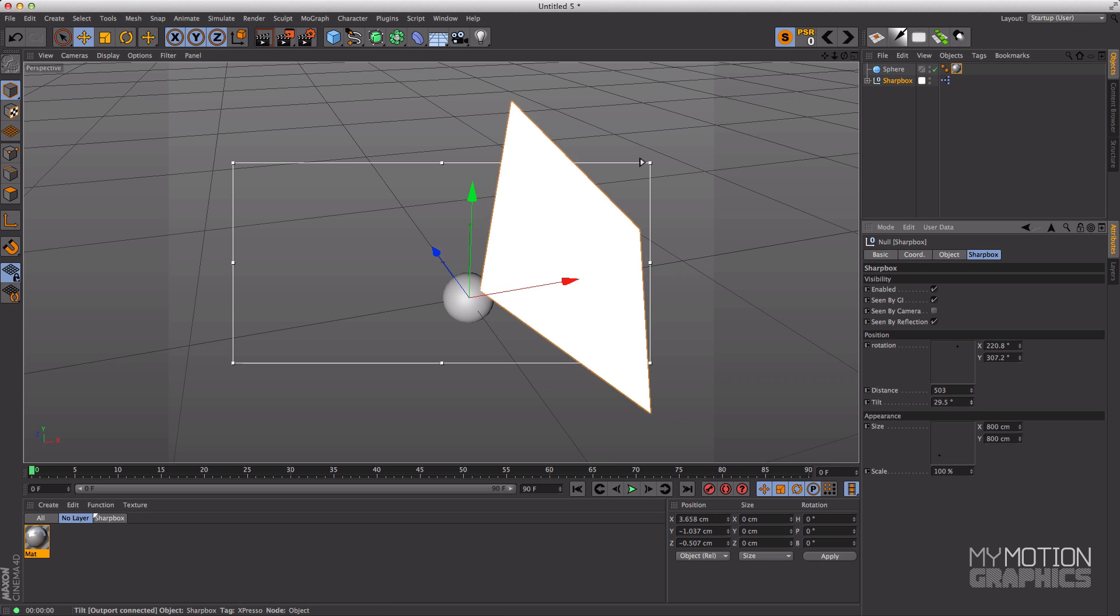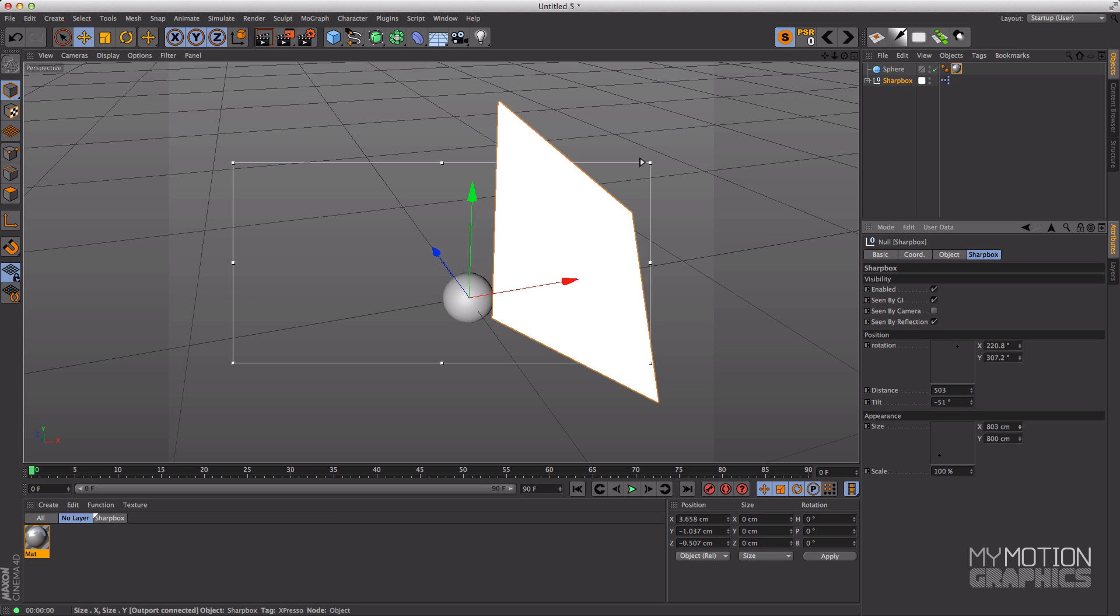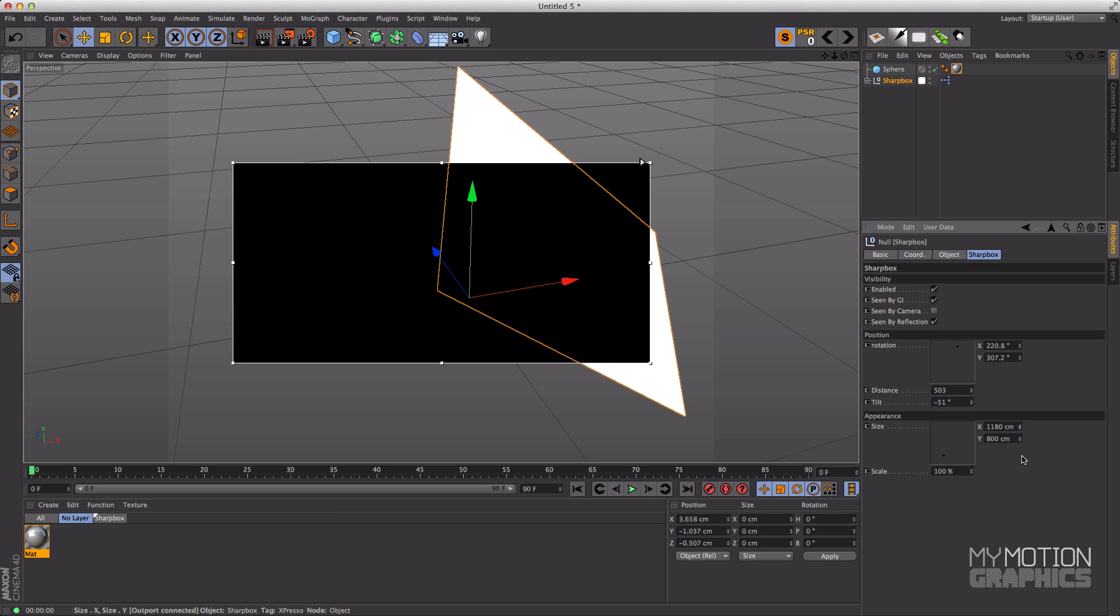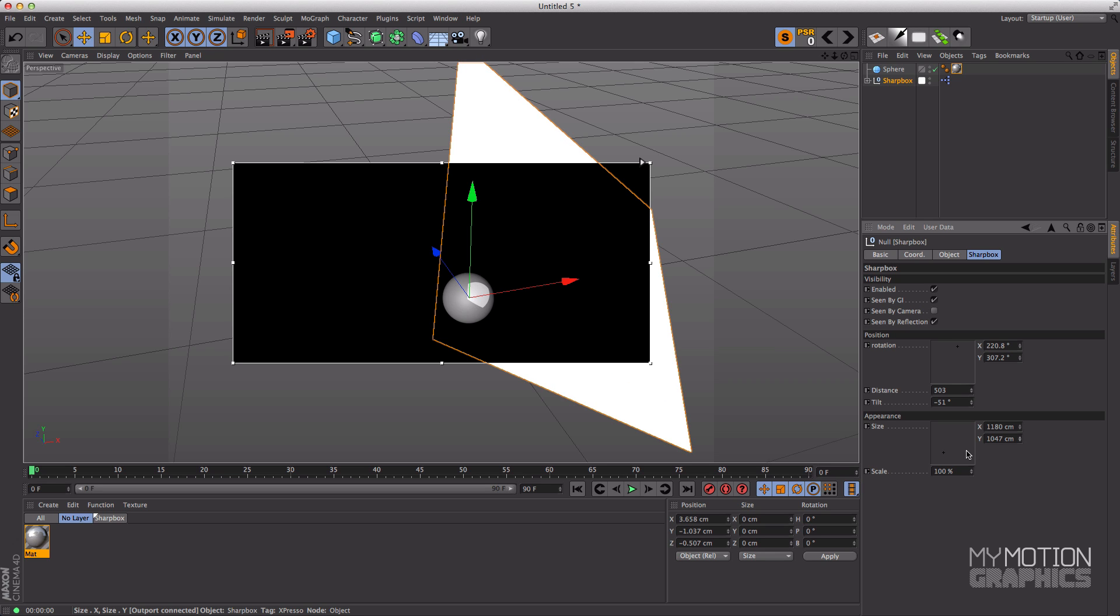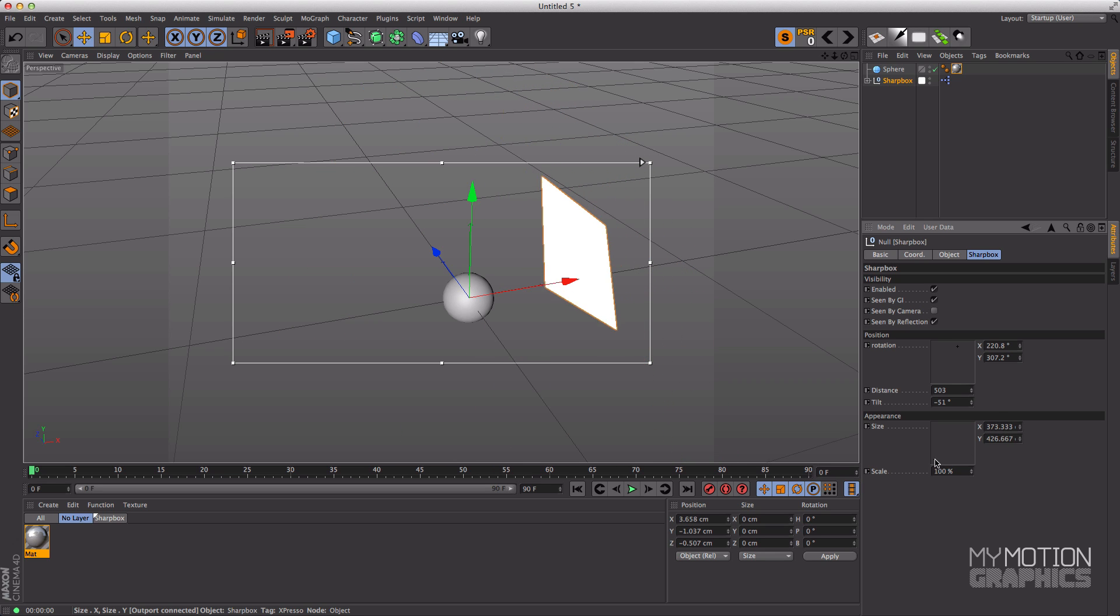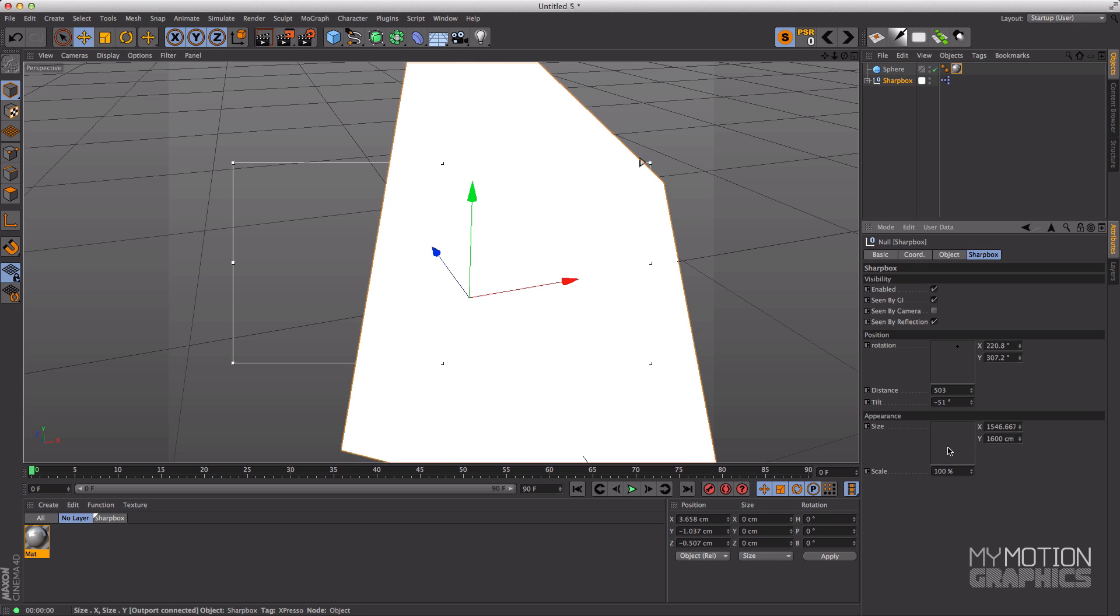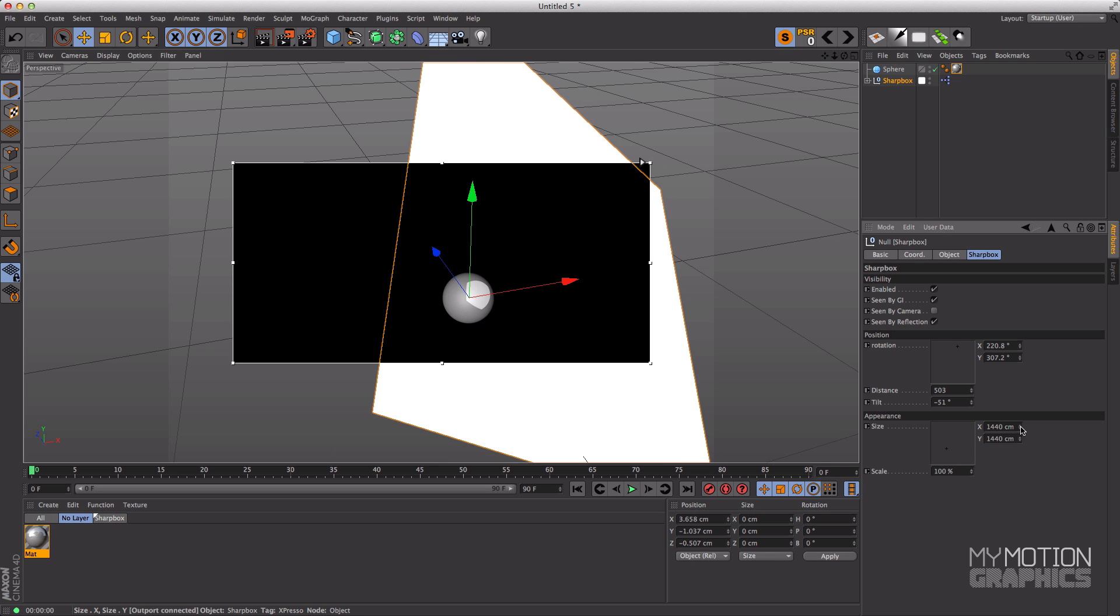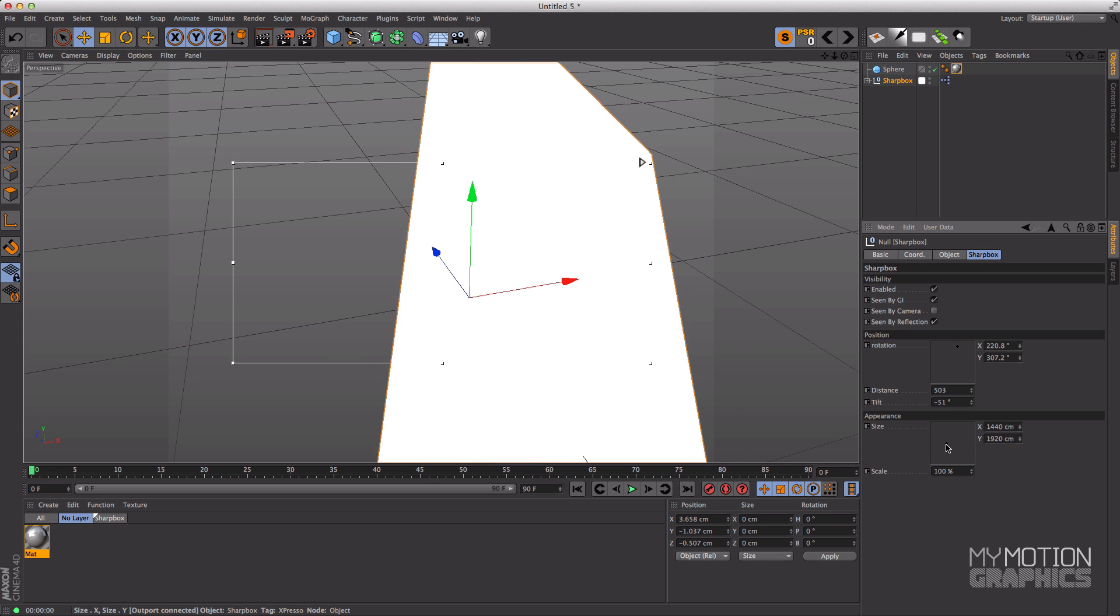It will make the reflections look smaller if you decrease the distance and make this Sharp Box really close to your object. The reflection will look bigger. And you can tilt it from one side to another, you can change the size on the X, on the Y, or you can use this little thing over here to help you out.